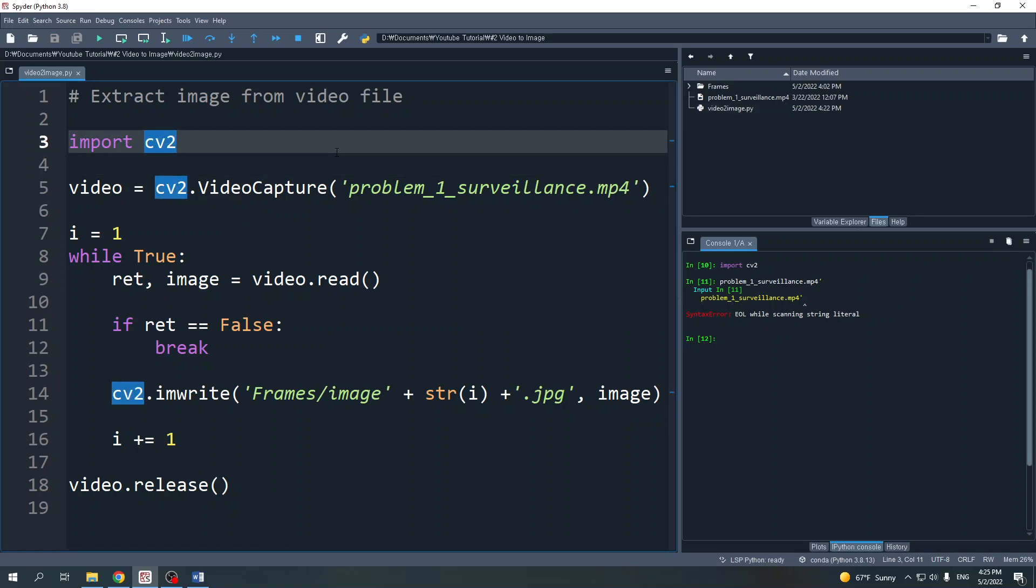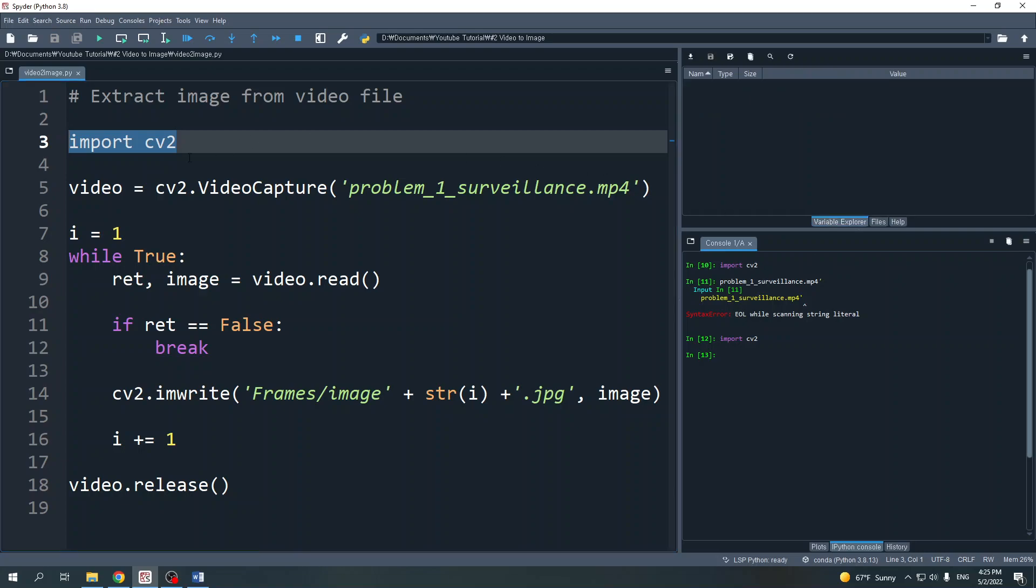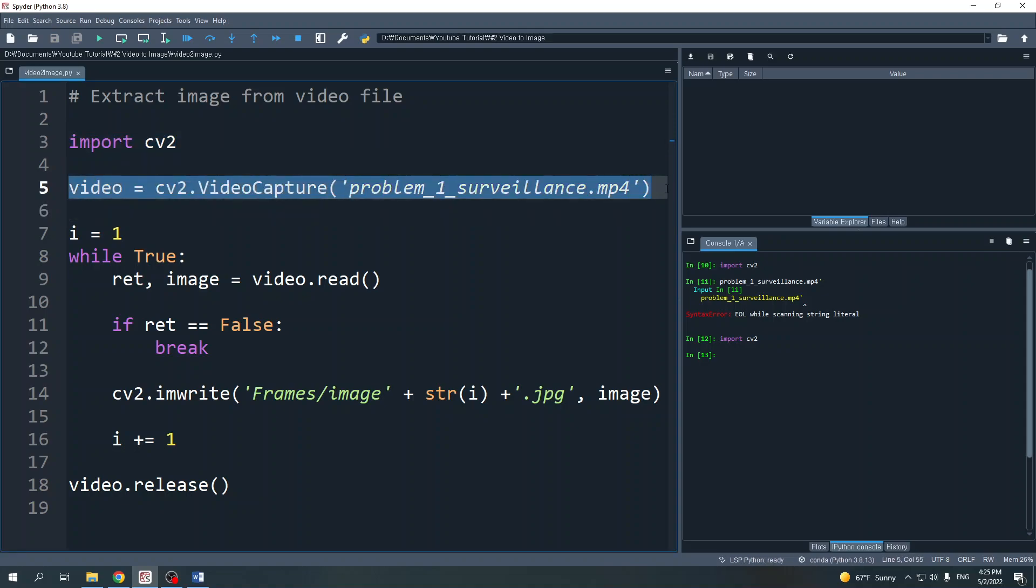The first thing you need to do is import the OpenCV library using the command import cv2. Then create a video object using cv2.VideoCapture. The input of cv2.VideoCapture is the video file name. Let's run this code.